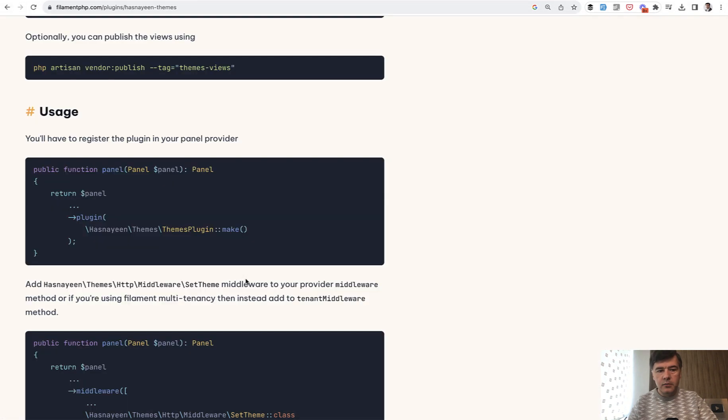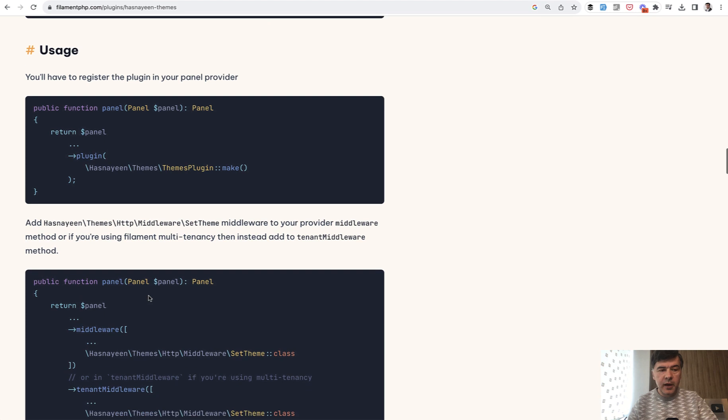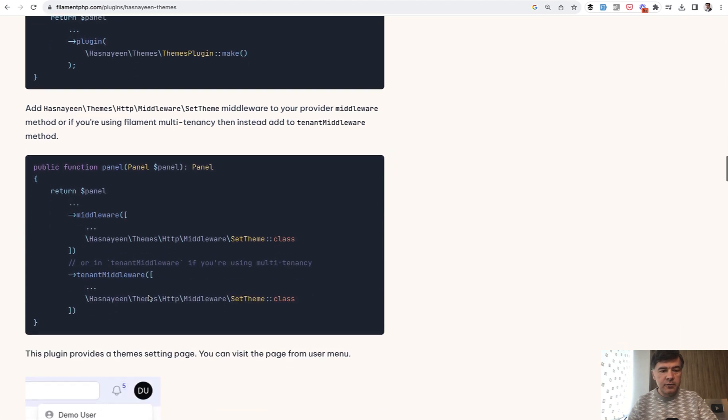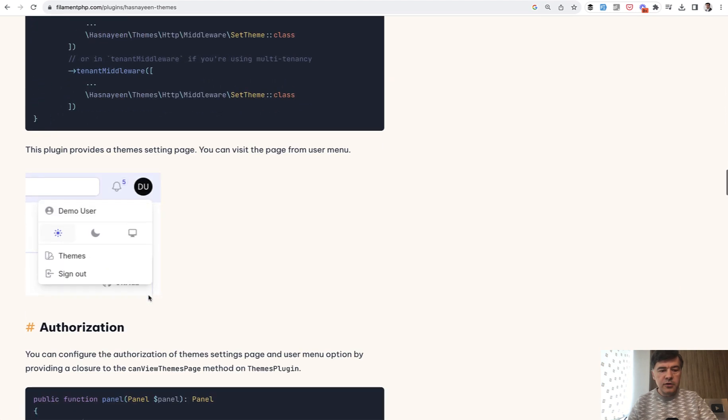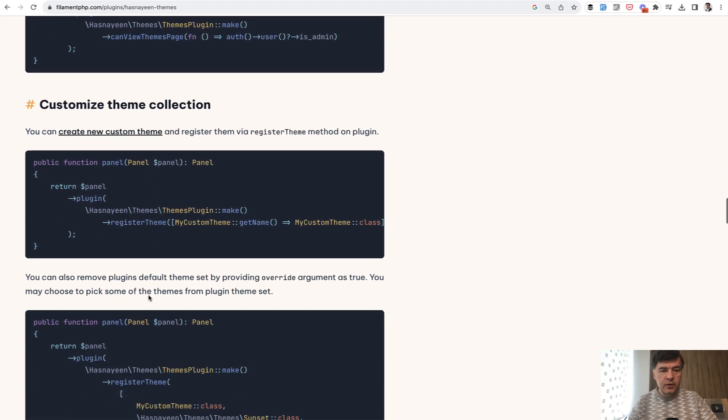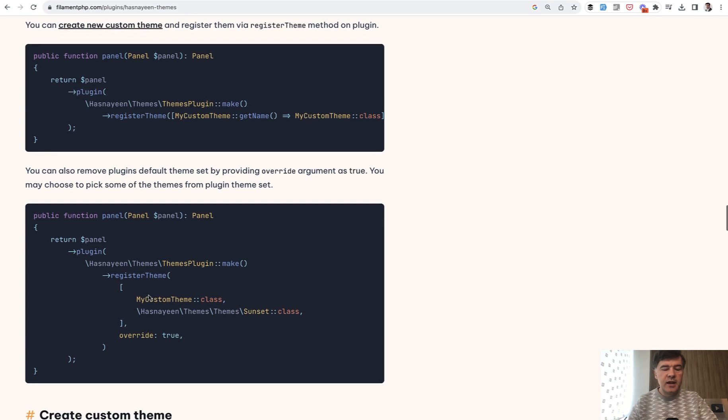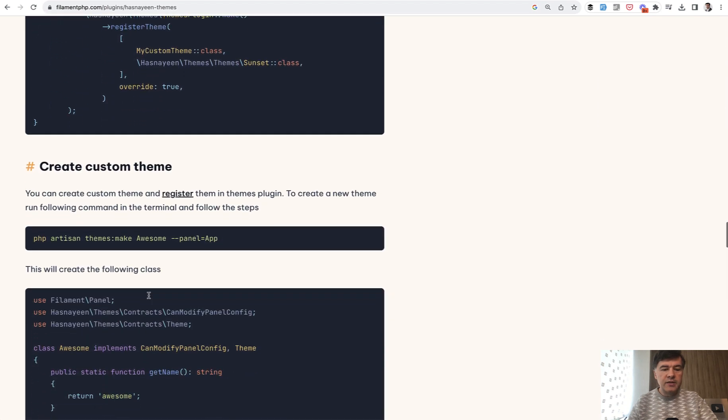Theme and theme color. And to enable that, you enable that plugin in the panel in Filament 3. And also there are a few more customizations with authorization who can access that menu item.